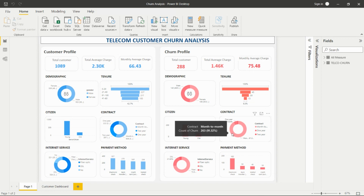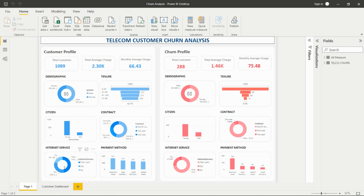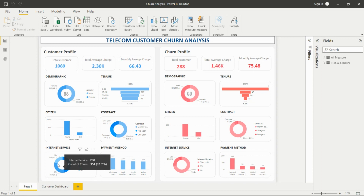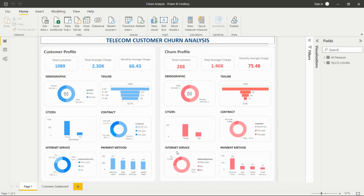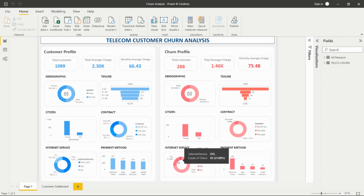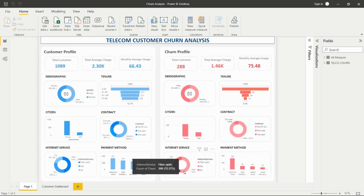We can see that month-to-month contracts are more represented in churn, meaning customers on month-to-month plans are leaving more. For internet services, fiber optic is the most common, followed by DSL, and then no internet service. In the churn profile, fiber optic internet service is also the highest, and we can observe that where there is no internet service, people are not churning as much.